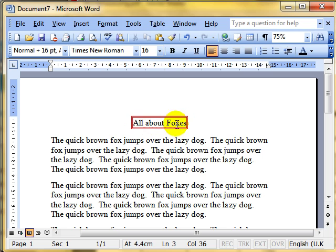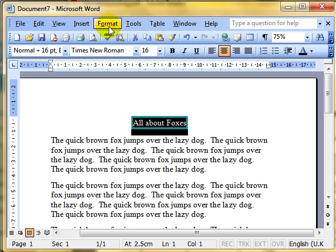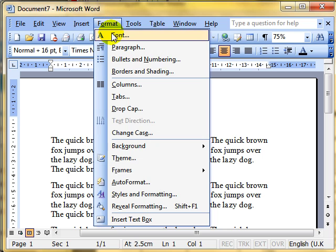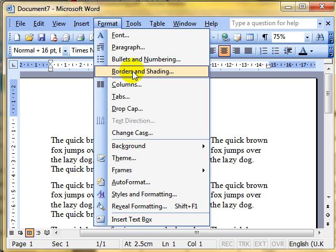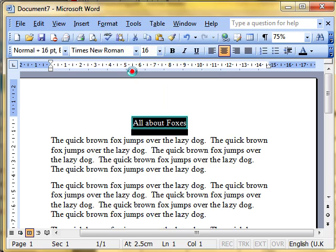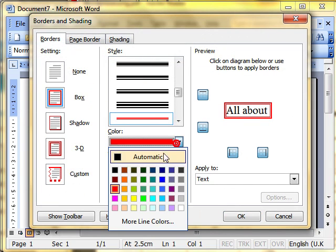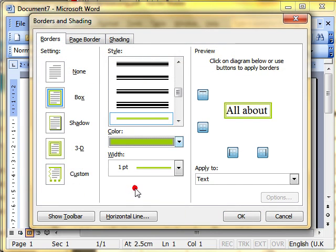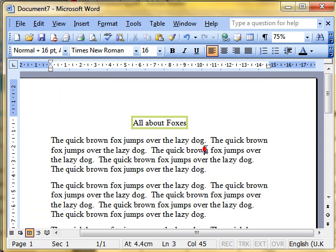If you want to make modifications to that, you need to make sure you select exactly the same words again to make the changes. Format, Borders and Shading, and then you can make the changes that you need to make. Nice and simple.